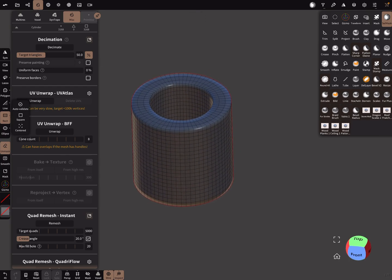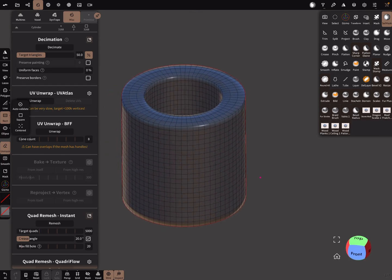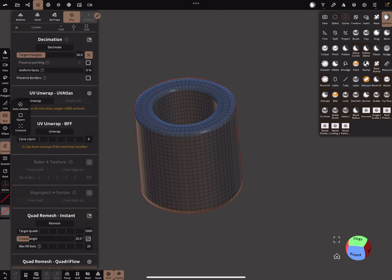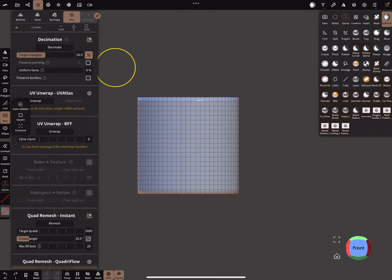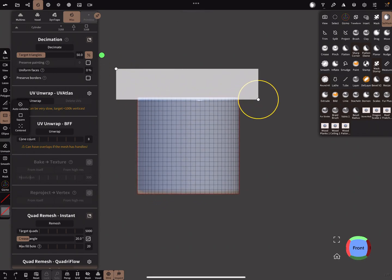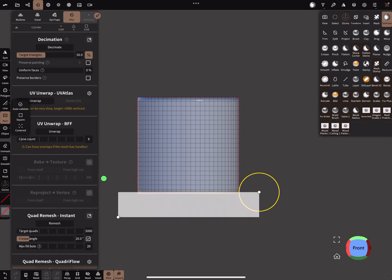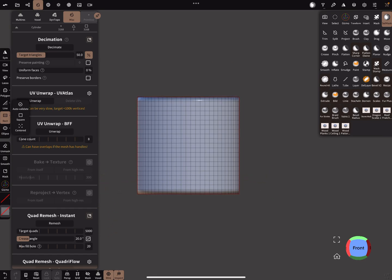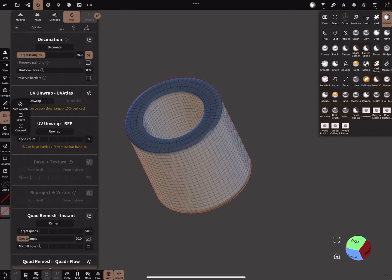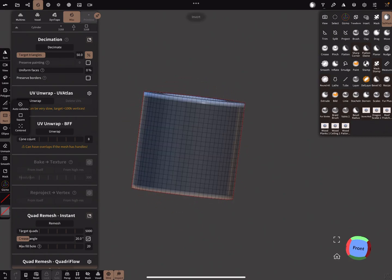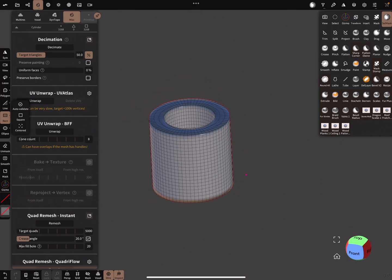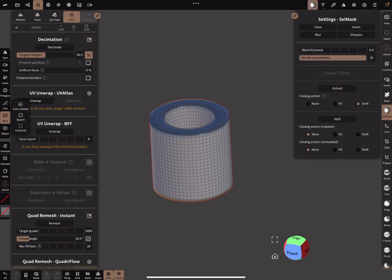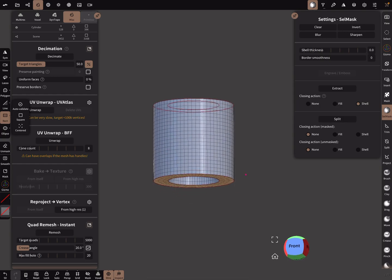Unmask. So I mask the parts that I want as a separate UV island. Here I press border smoothness, and I split the object.